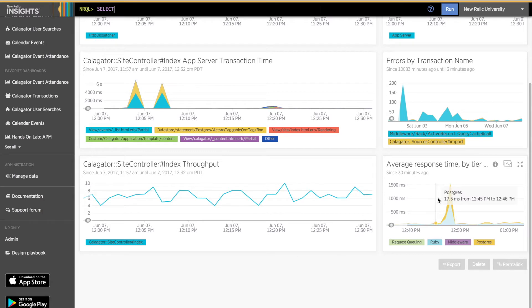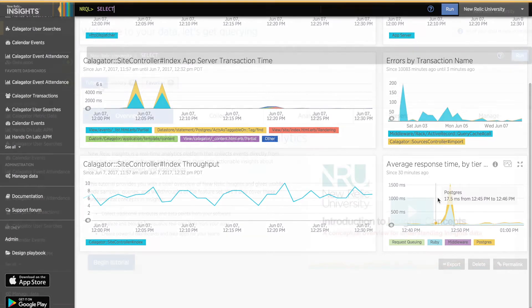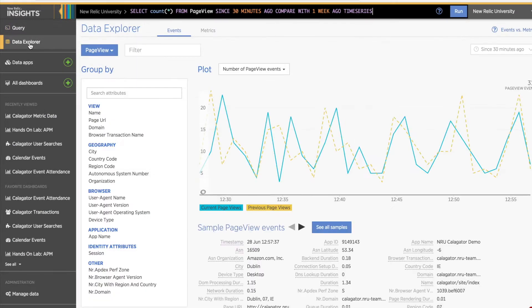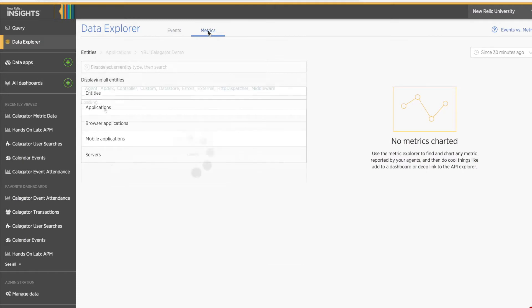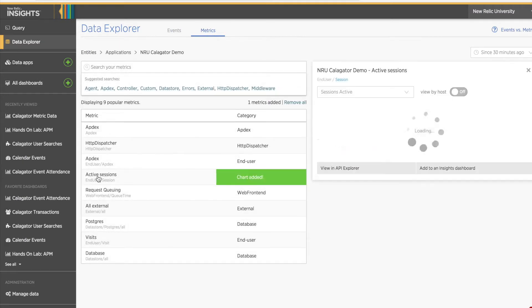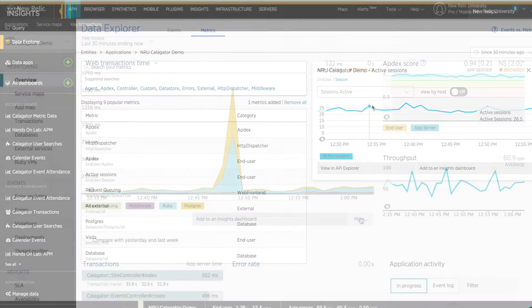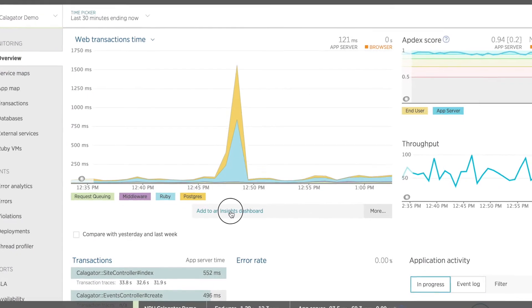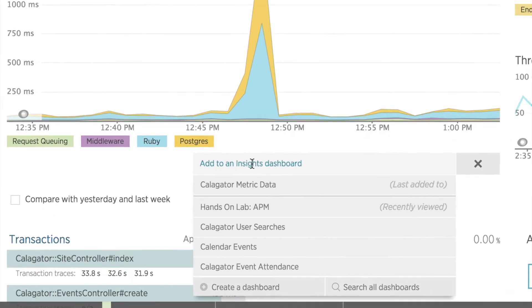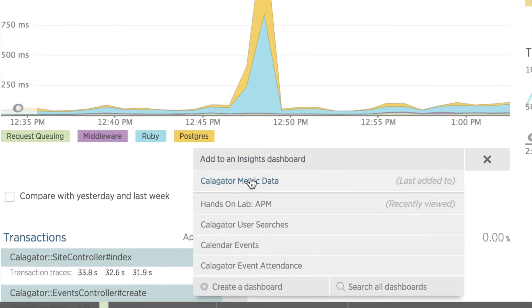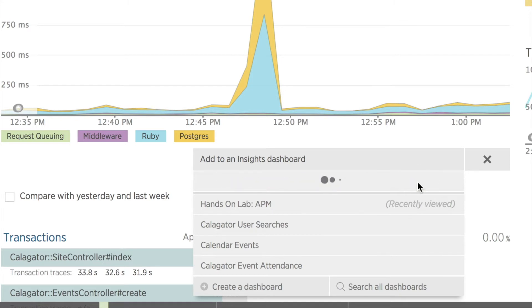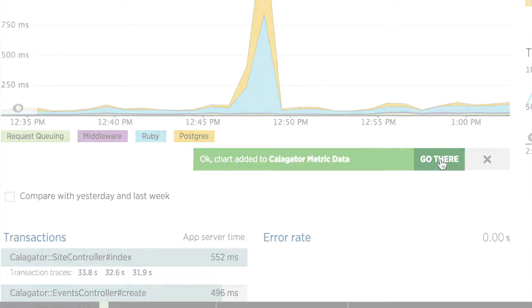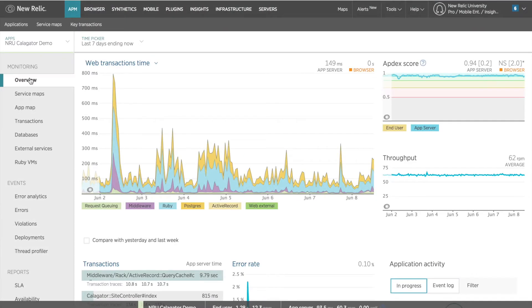There are two ways to add metric widgets to an Insights dashboard, via the Metric Explorer in New Relic Insights or via the Add to Dashboard option on any supported New Relic metric chart. For this tutorial, I'll focus on adding charts from APM dashboards via the Add to Dashboard option. Many of the APM dashboards support this option, but for our purposes, I'll use the APM Overview dashboard.